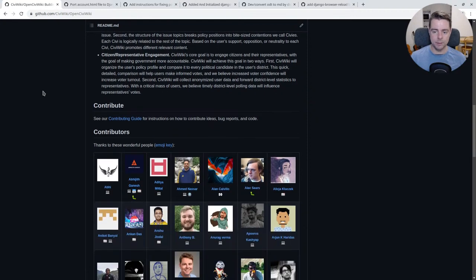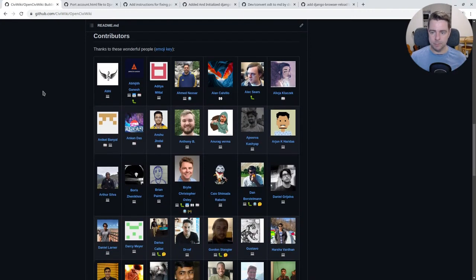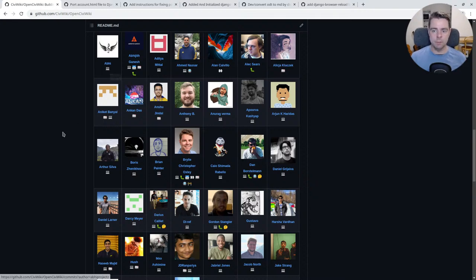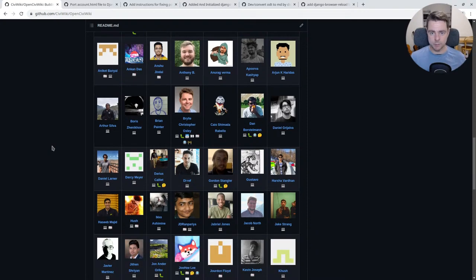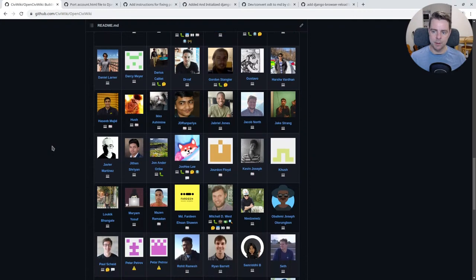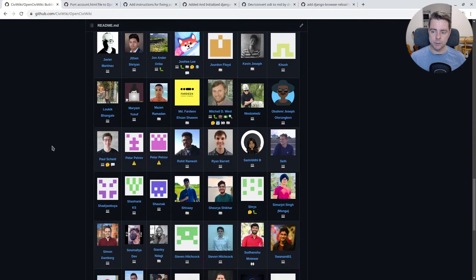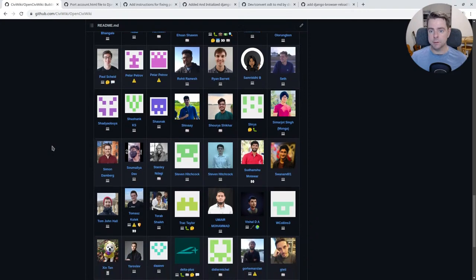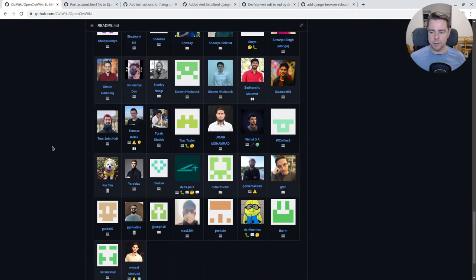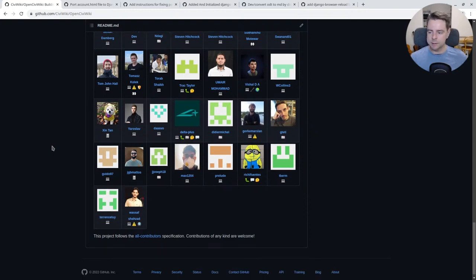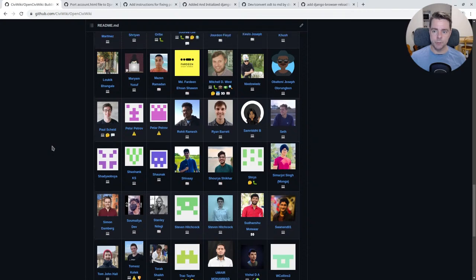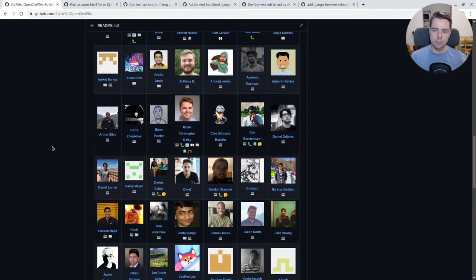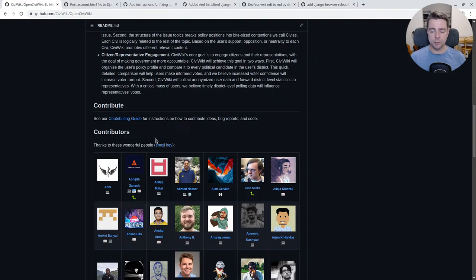We're following the all contributors process where we acknowledge types of contributions other than code. A lot of times open source projects emphasize source code as the primary way of getting involved or contributing. What we want to highlight is there's many ways to contribute. Finding bugs, suggesting ideas, improving documentation, adding automated testing, and improving accessibility are among the many ways you can contribute, and we will try to add and affirm every type of contribution.